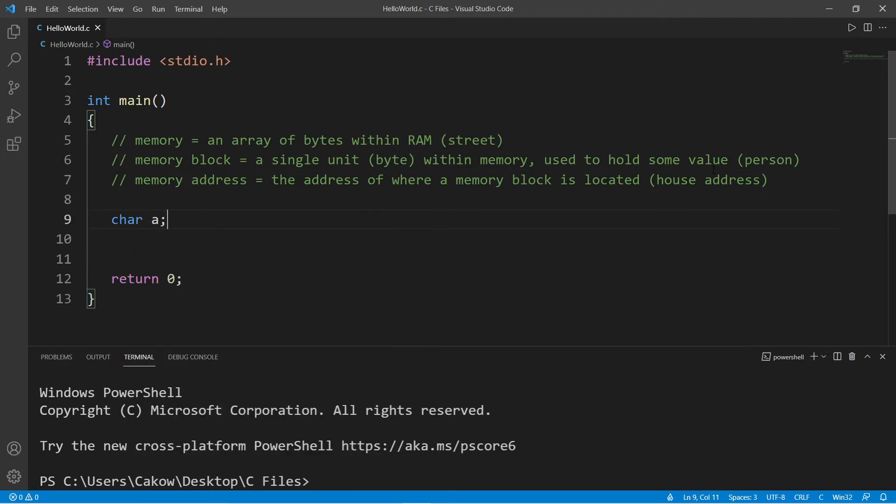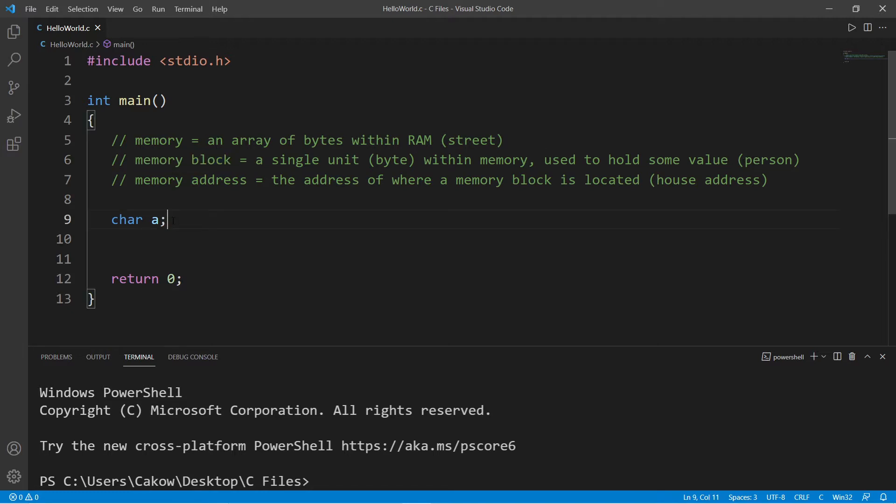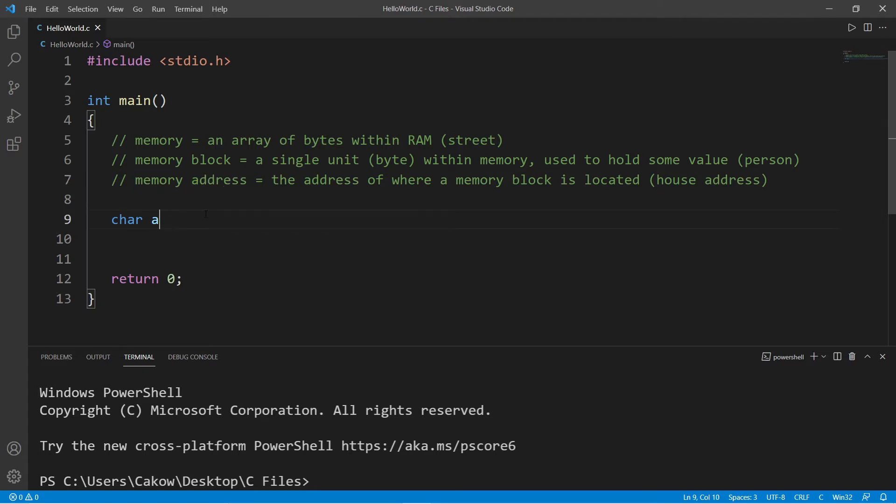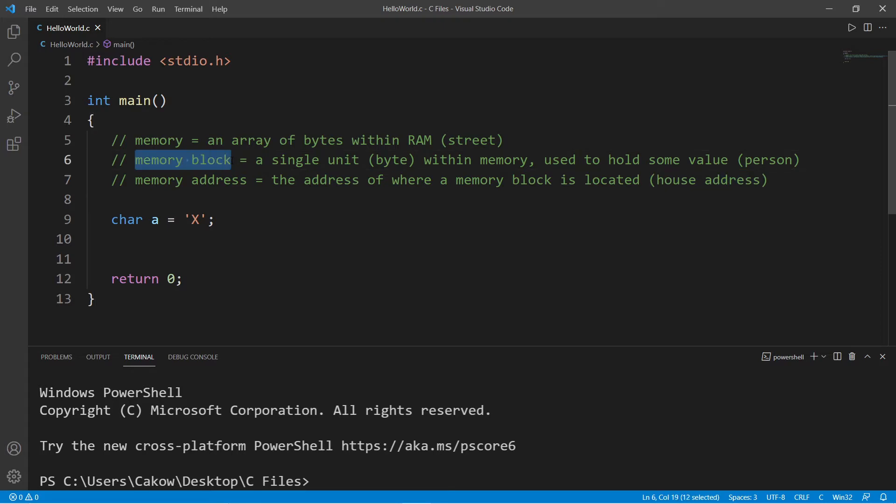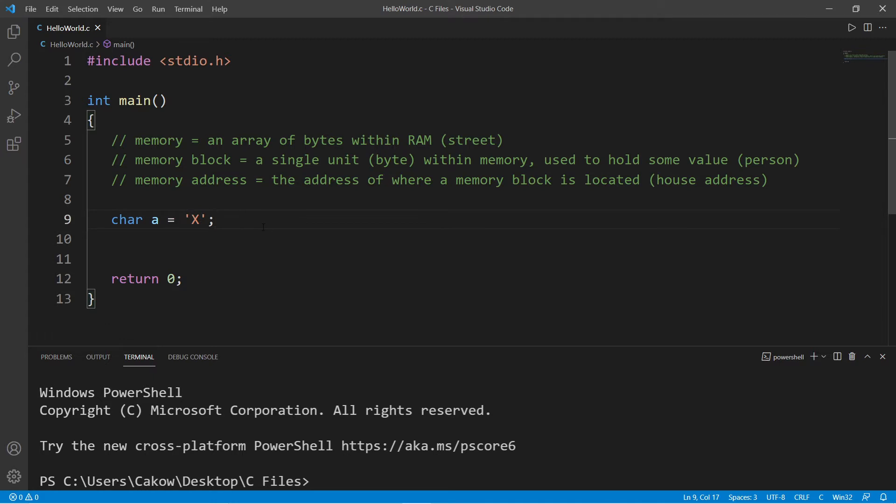When we declare a variable, let's say we have char a, we are setting some amount of memory blocks aside to store some value. The memory block that this variable is using up has some memory address. If I assign this variable a value, let's say maybe X, then if I was to go into my computer's memory and look for this address, I would find this character. So imagine we're walking down the street looking for somebody's address. We're going house to house and we find a matching address. If I open their front door—I should probably knock first at least—then I will find the character X.